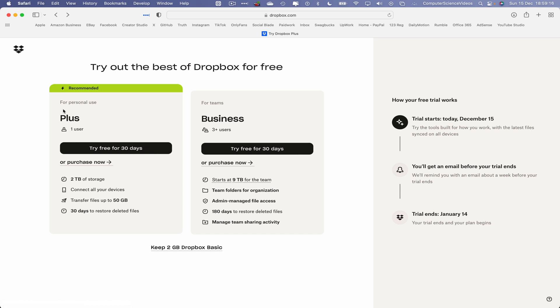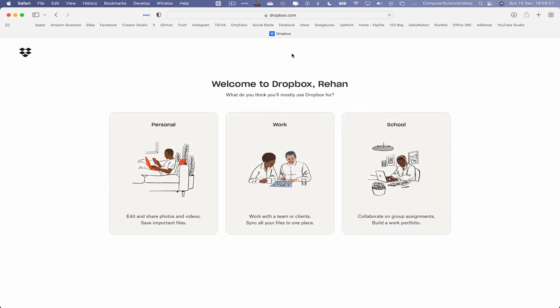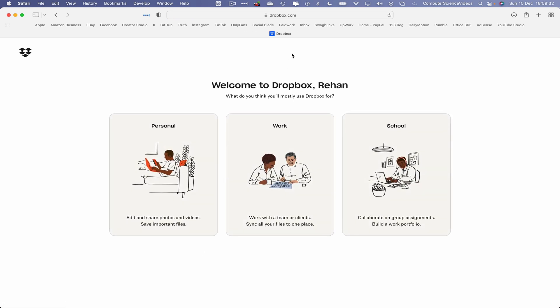Once we have created the account for Dropbox, we then have three options: either we can have the personal use account which is Plus, or for teams which is Business, or click on Keep 2 Gigabytes Dropbox Basic.